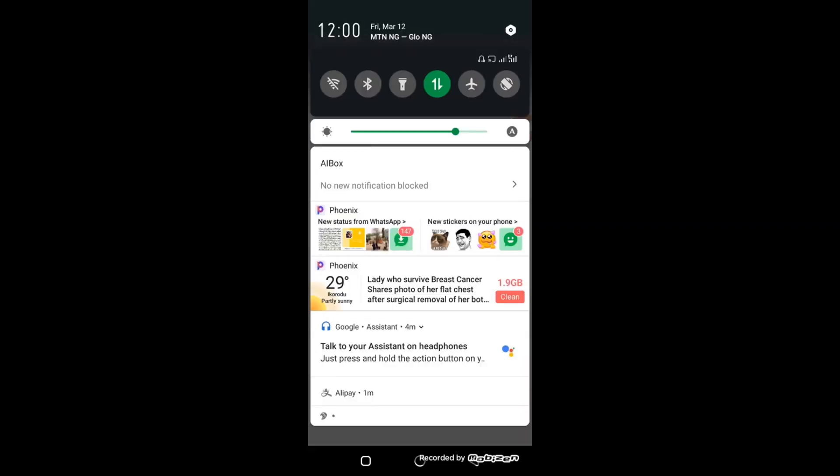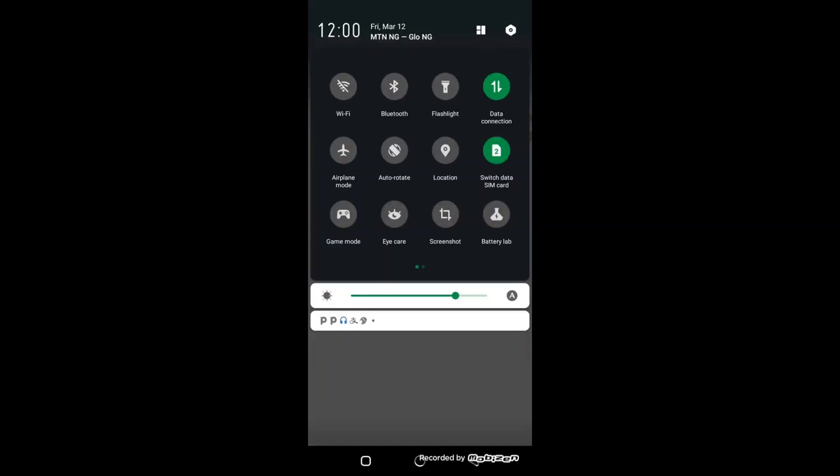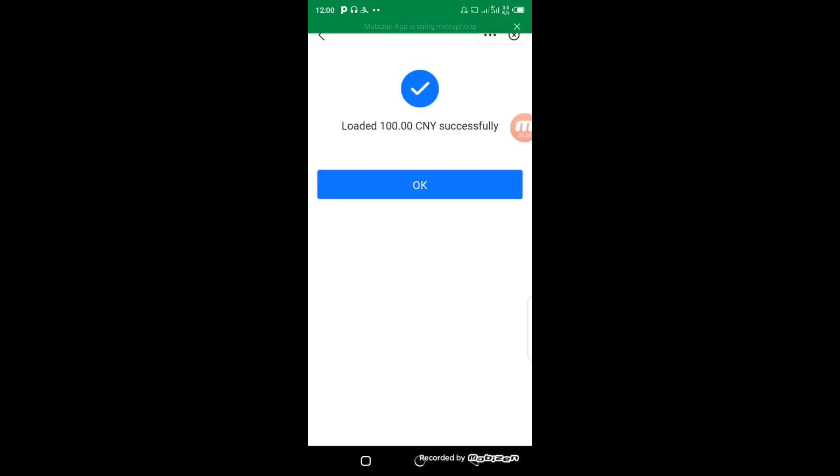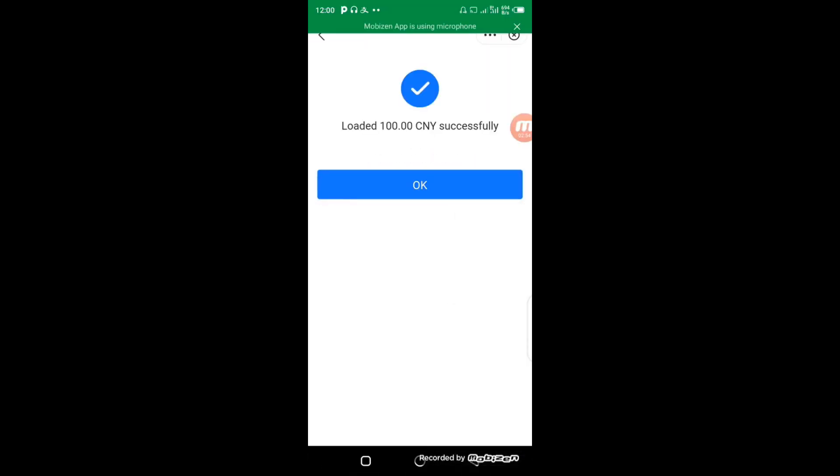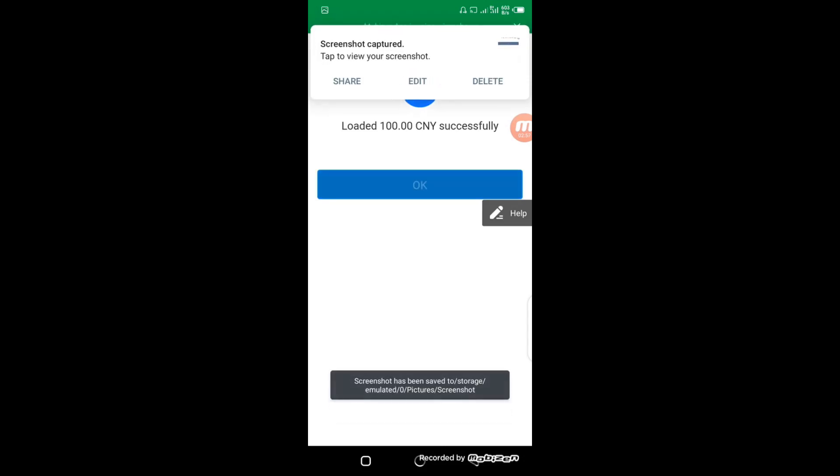I'll take a screenshot of that, then click OK. You can see now my current balance here is 200 Yuan.